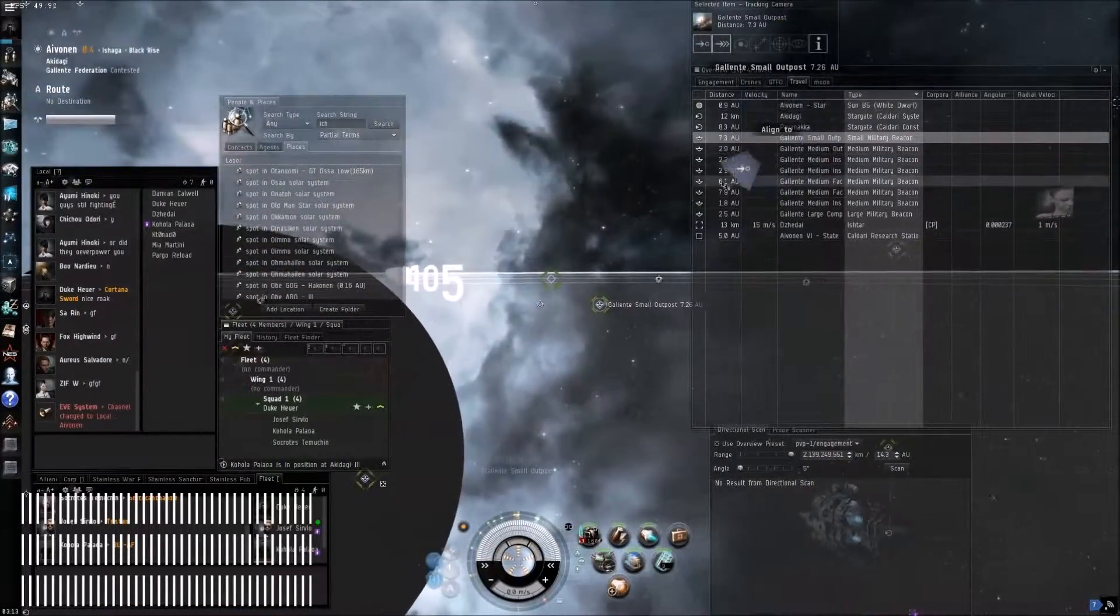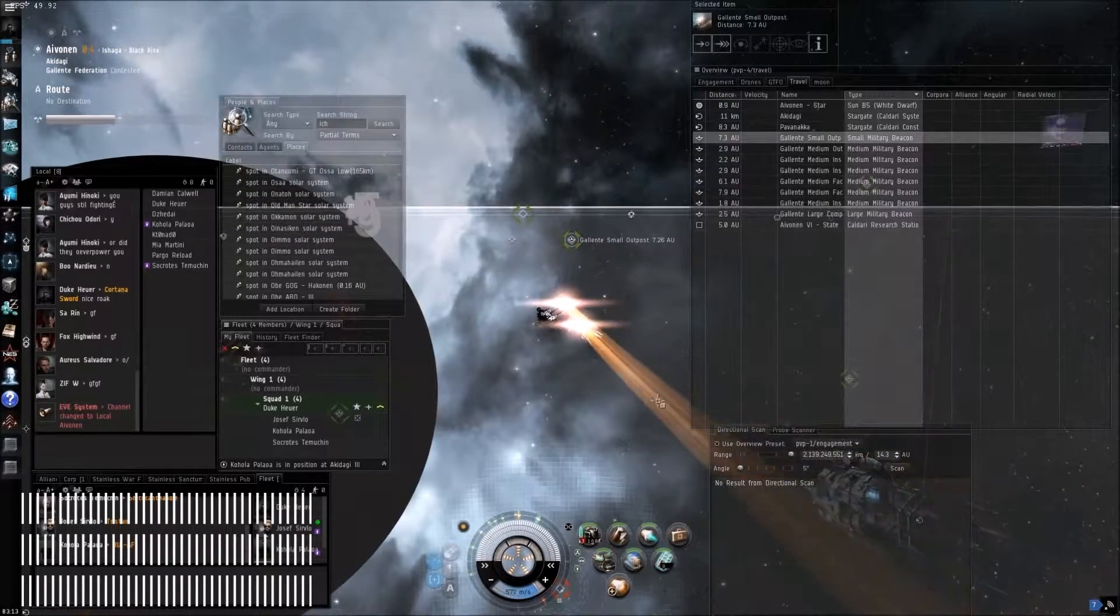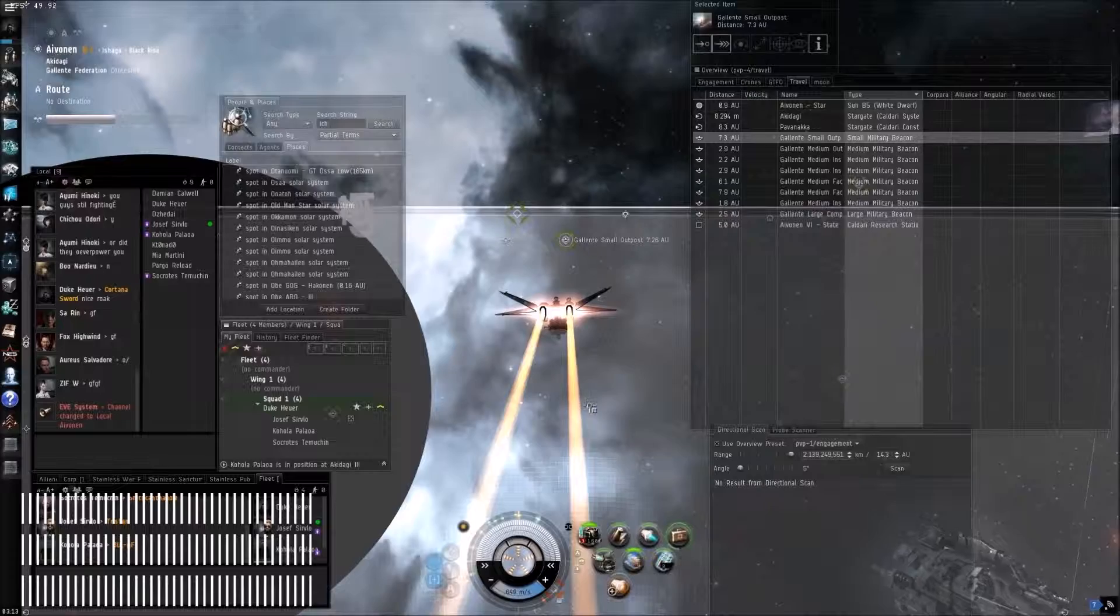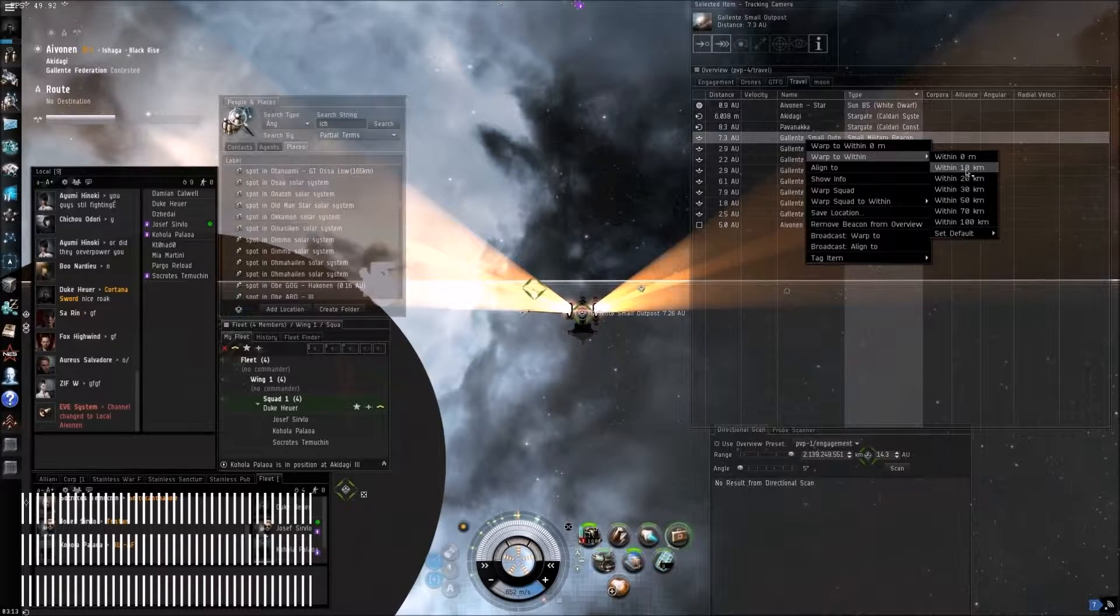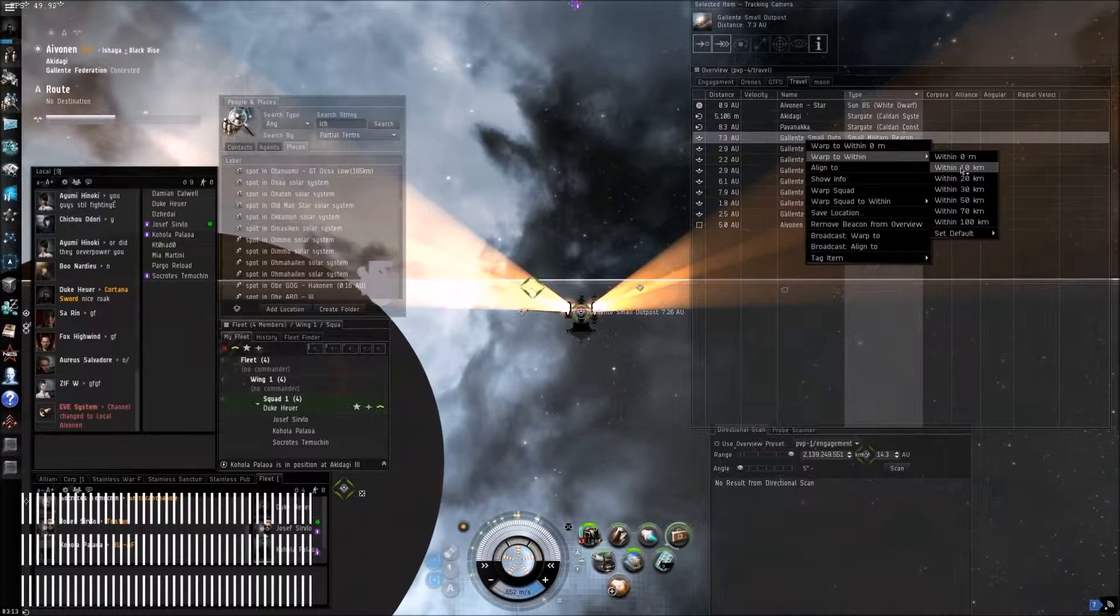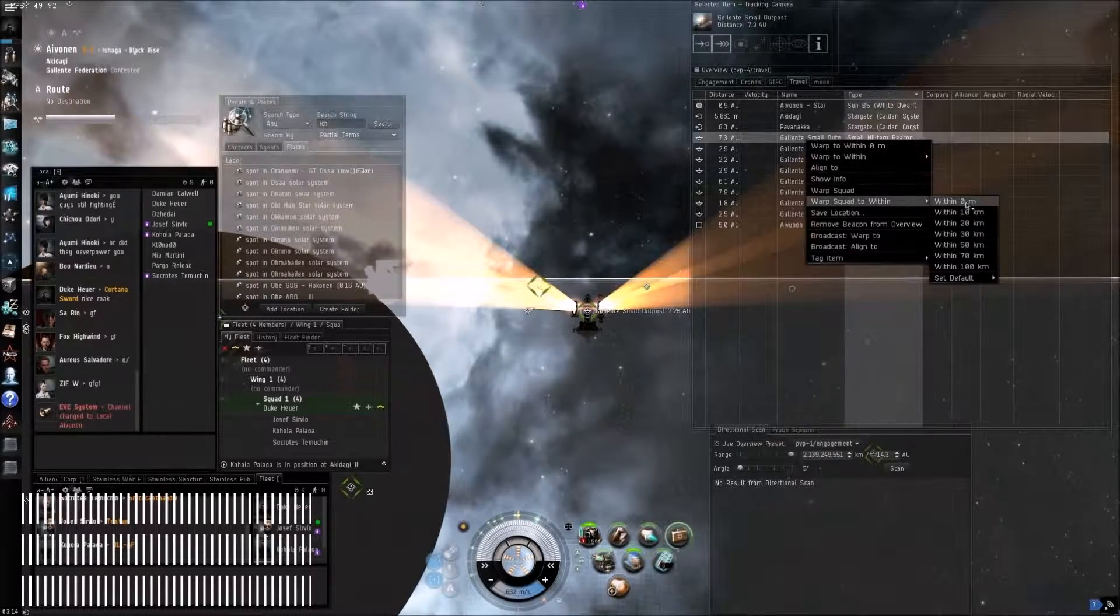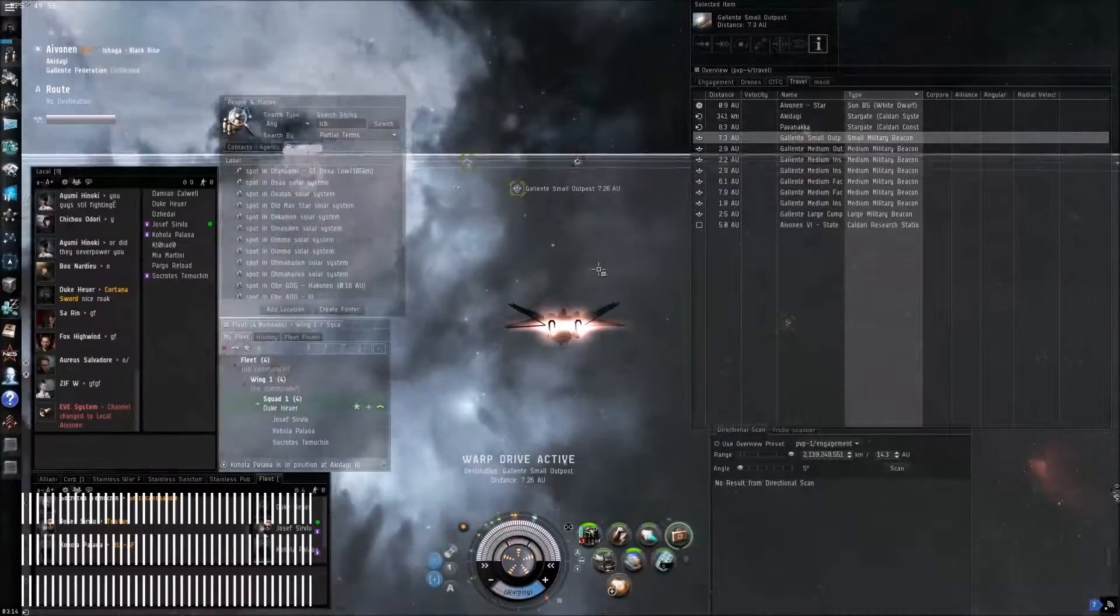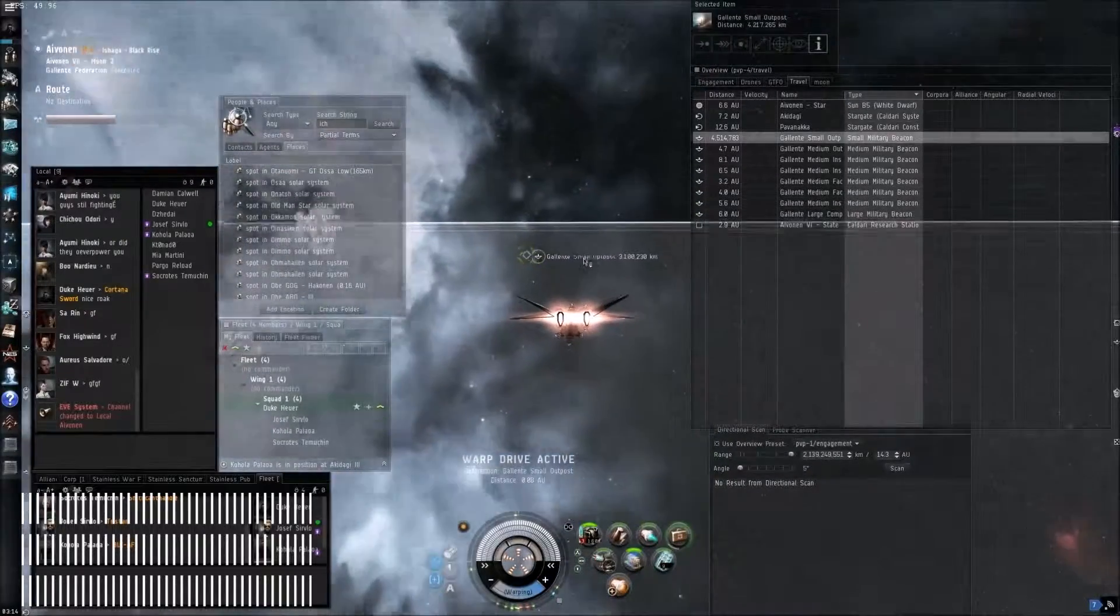Guys, go ahead and jump through and align to the small. He's already inside, I'm sliding the gate. Hey, don't get ahead of us here buddy. Alright, just go ahead and warp small.